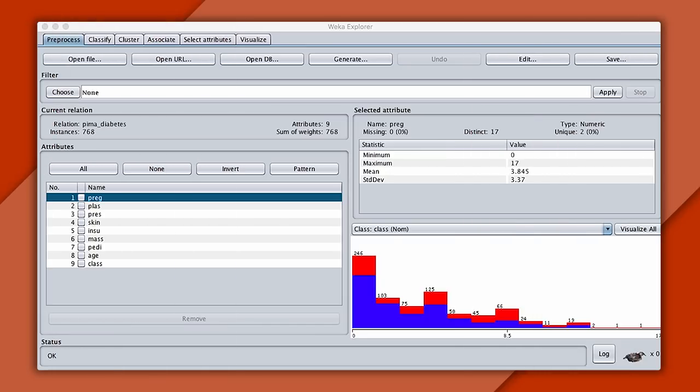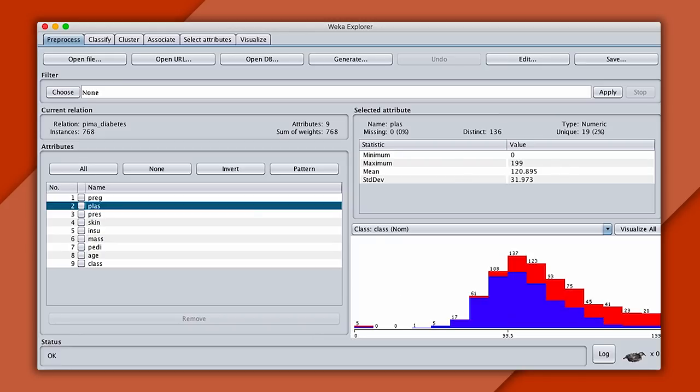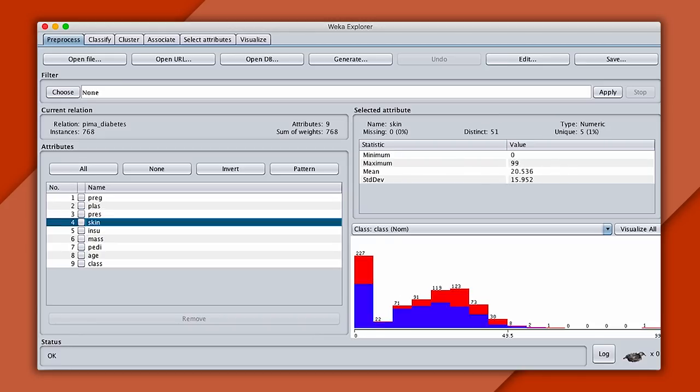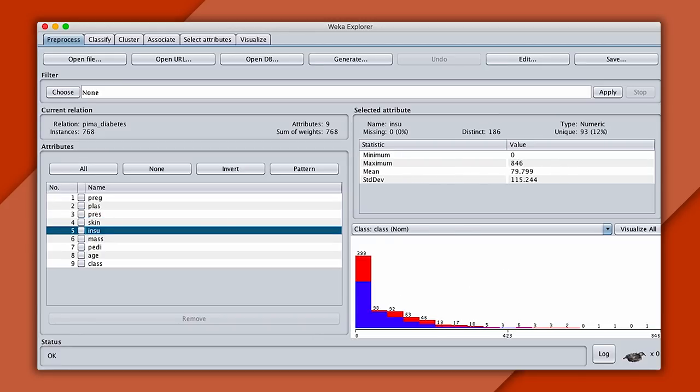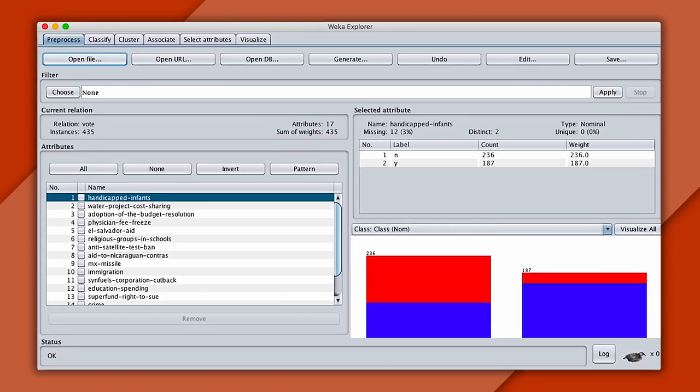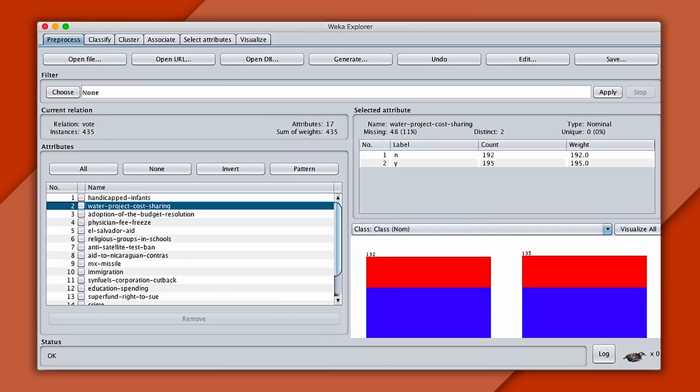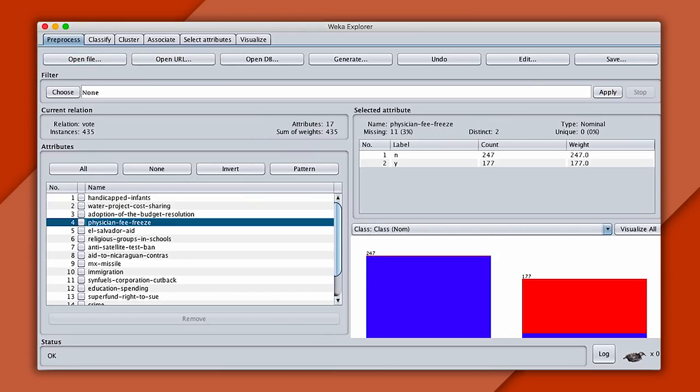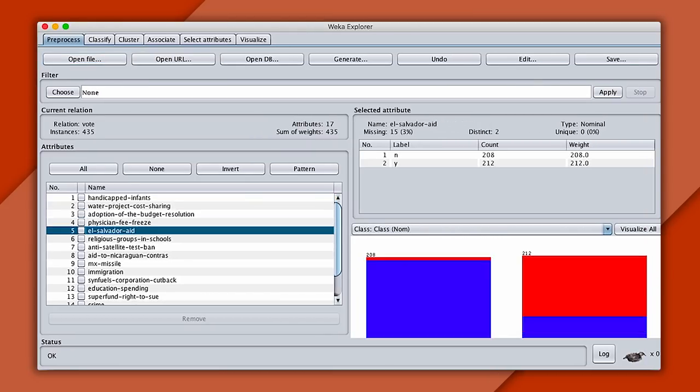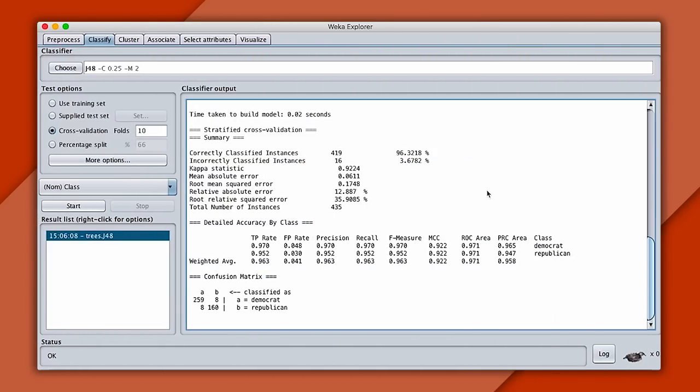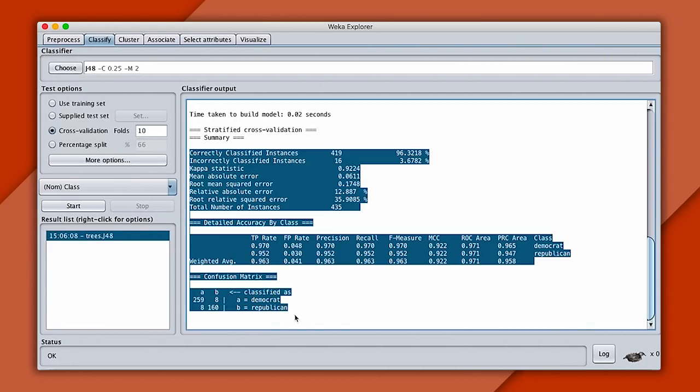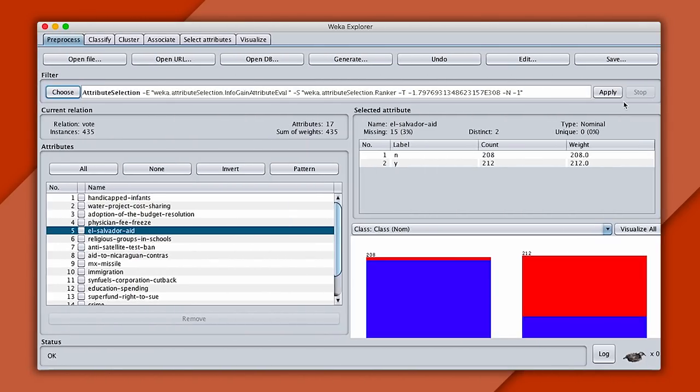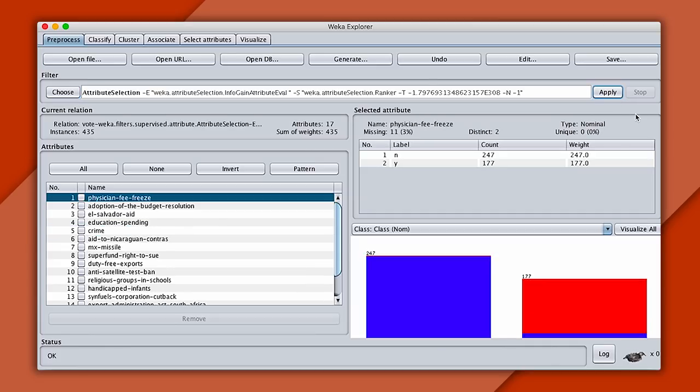I'll demo training models on two different data sets. First, we'll predict if a patient has diabetes based on attributes like their glucose levels. And next, we'll predict if a congressperson is a Democrat or Republican based on how they voted on different bills. I'll also show you how to evaluate the results of these experiments and how to do things like feature selection to discover which attributes are important.